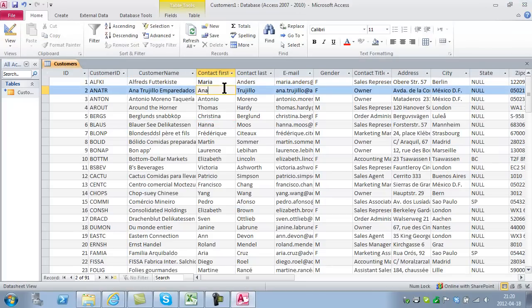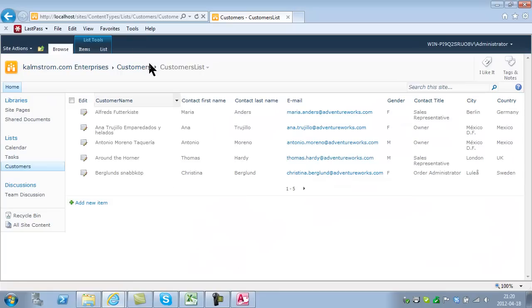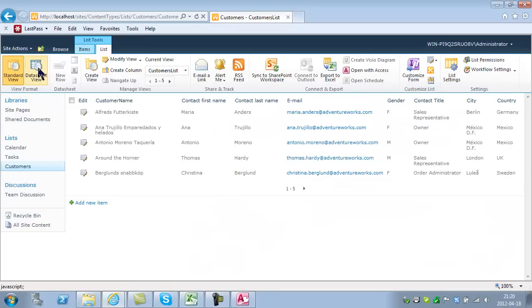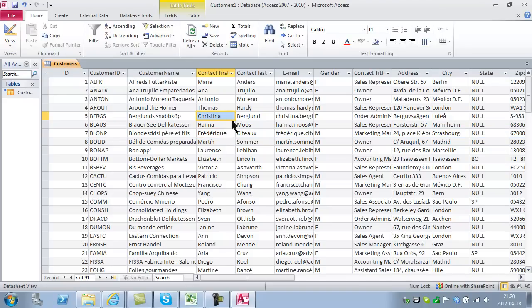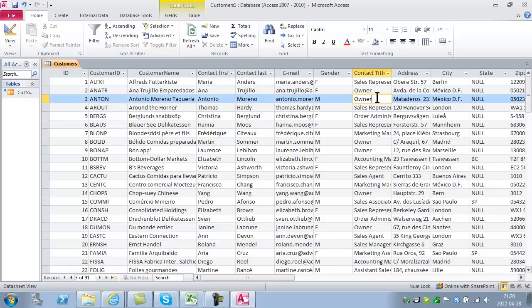You have the same functionality as the datasheet view, but it also has a lot of other features. In my opinion, Access is much more stable than the datasheet view, so I would recommend Access over that.